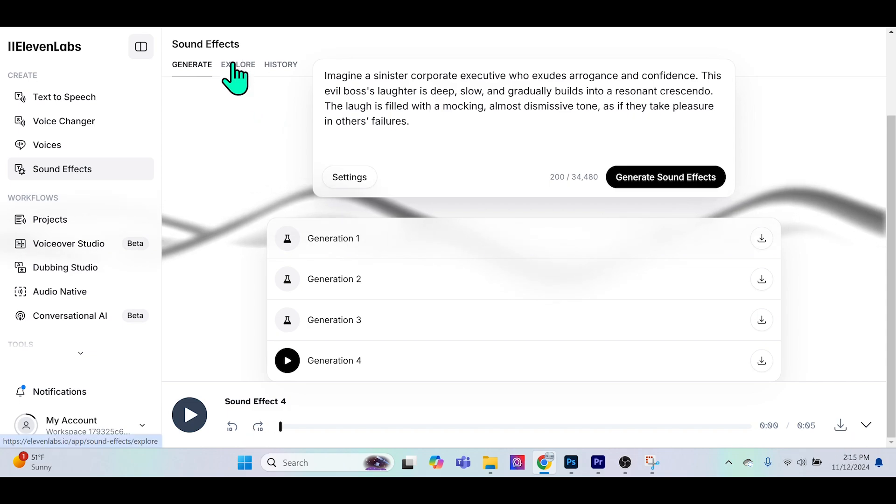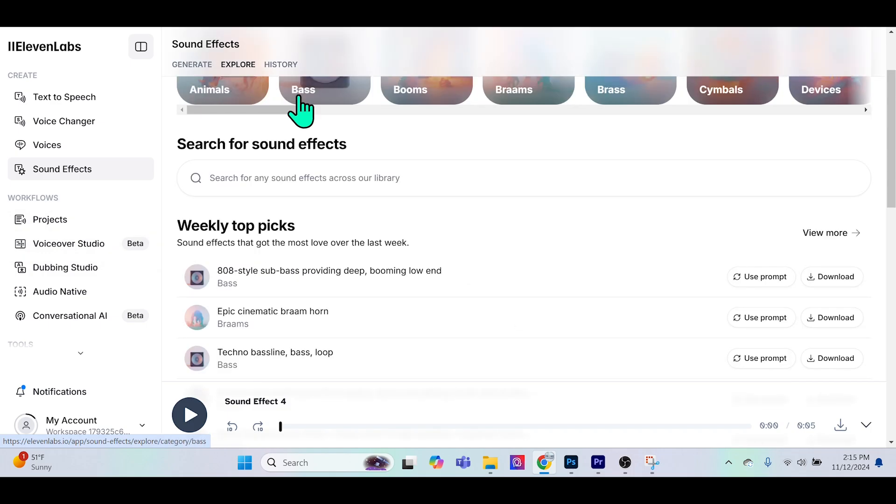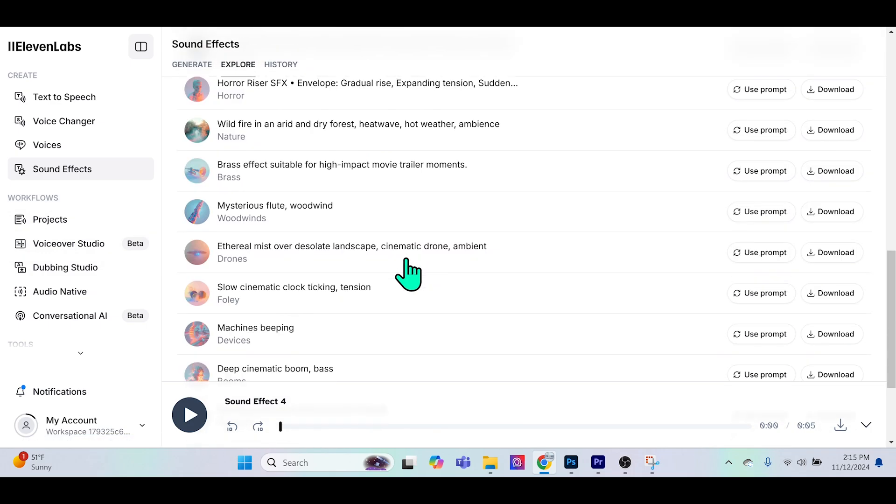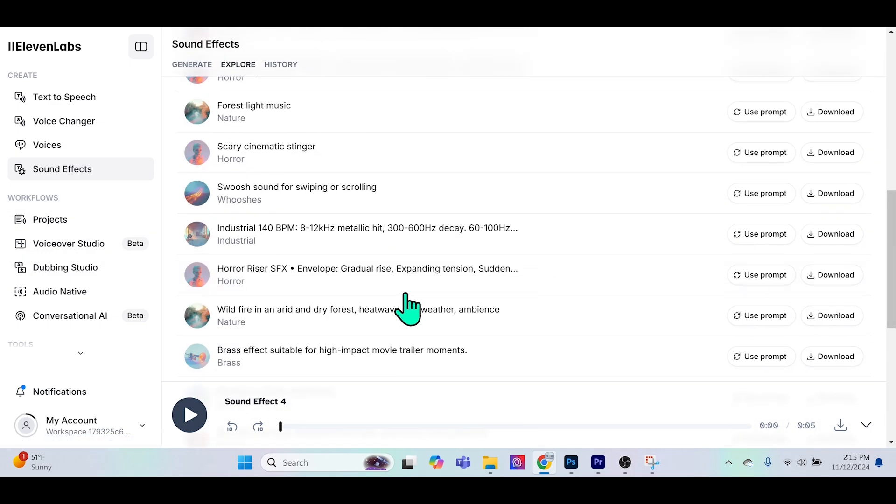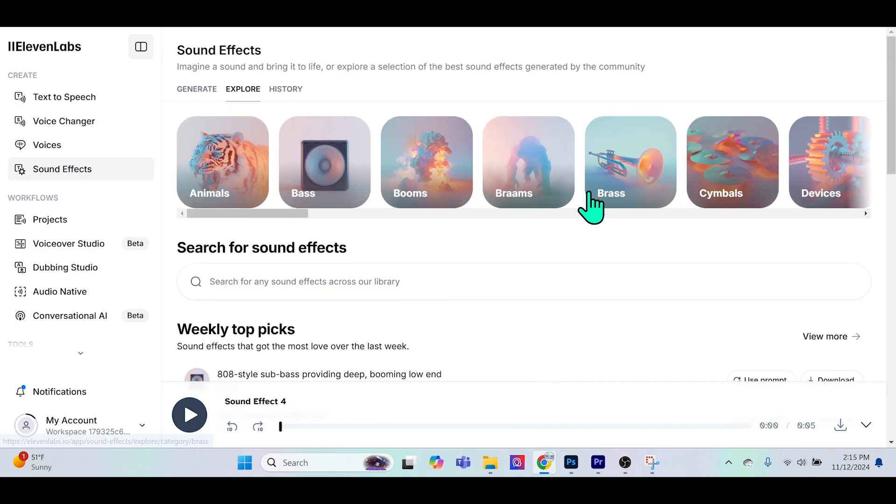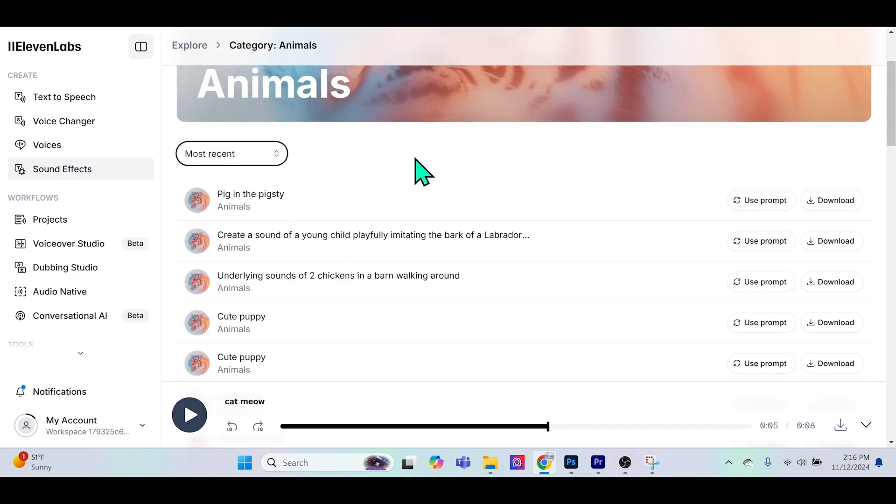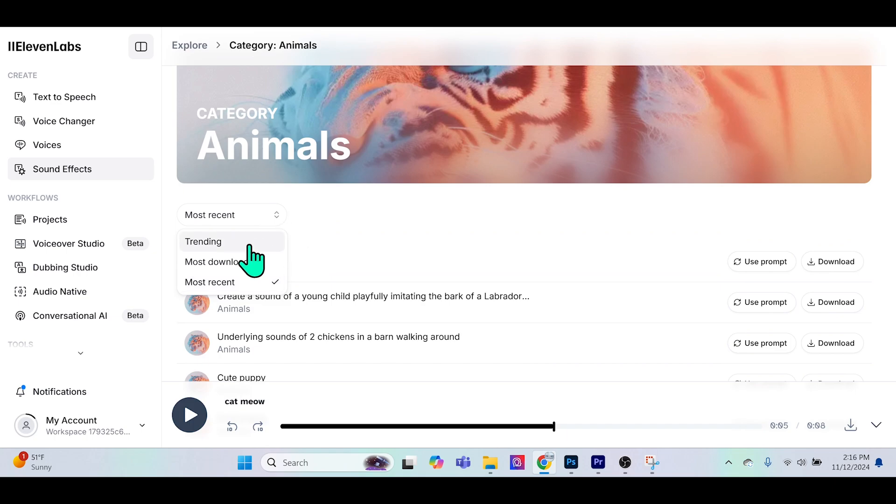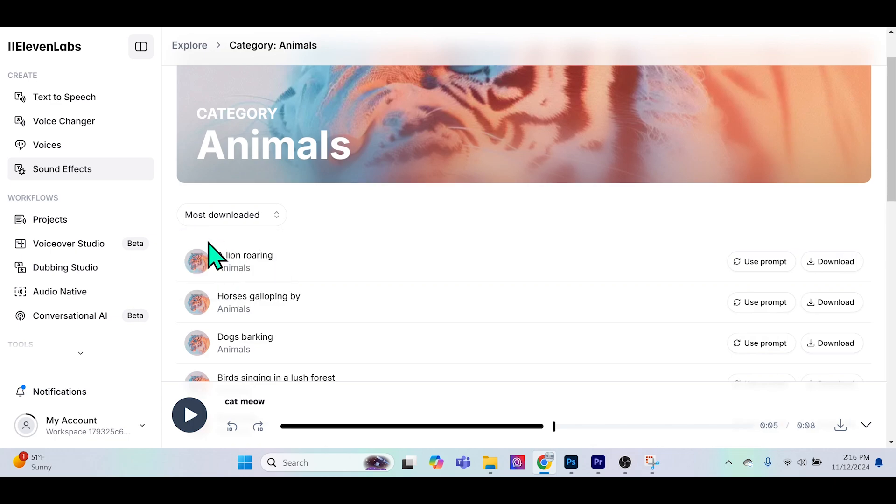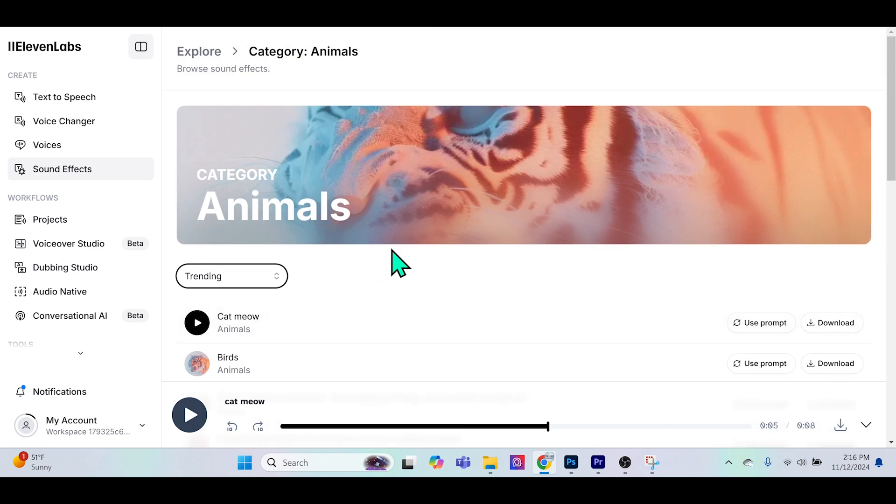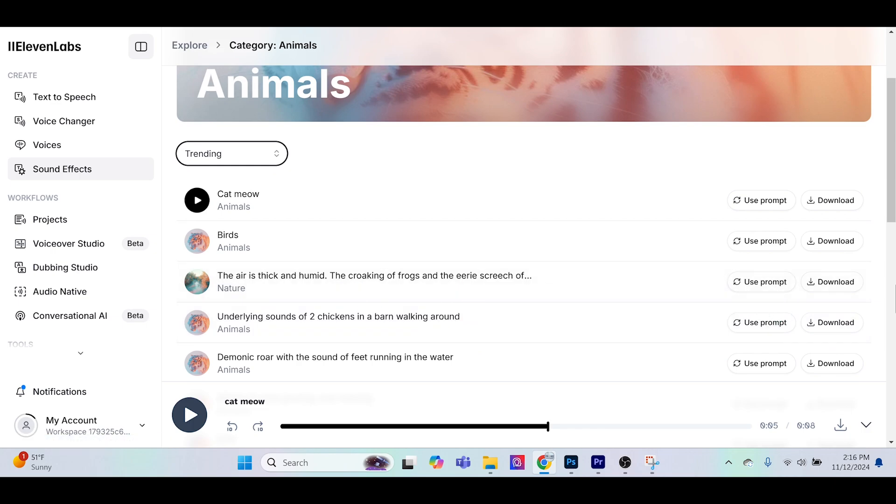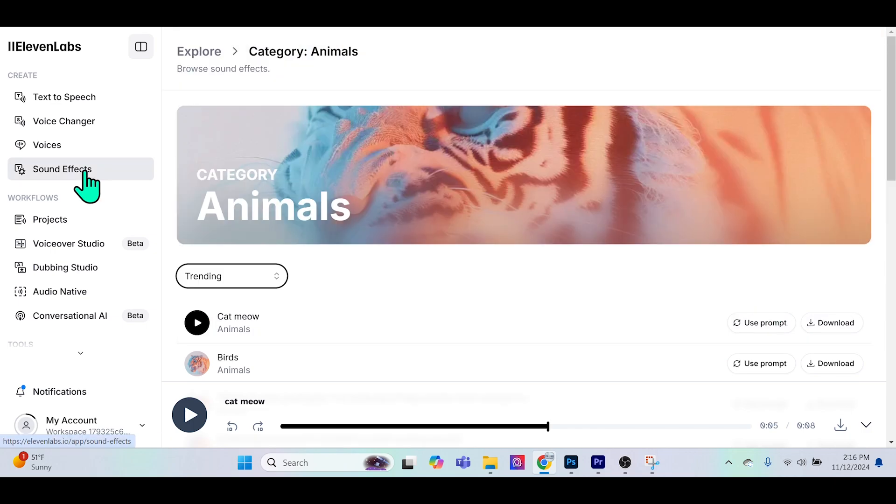You can explore what other people have been creating or what 11Labs recommends. There is a lot of genres here, so you can actually choose if you want to see trending sound effects, the most downloaded one, the most recent one. That could be helpful especially if you're trying to jog your creativity. You can also use the exact prompt or if you like it you can just download it and use it yourself.